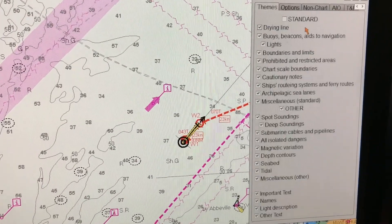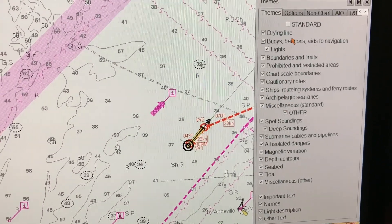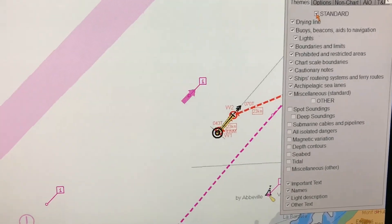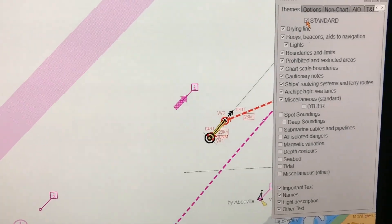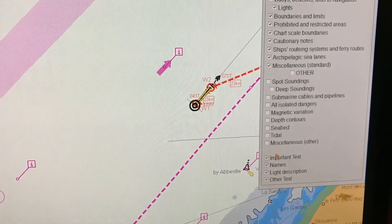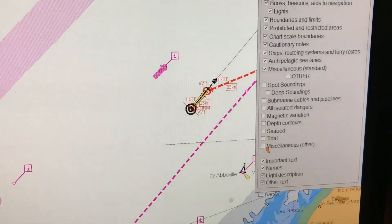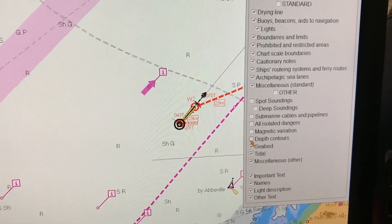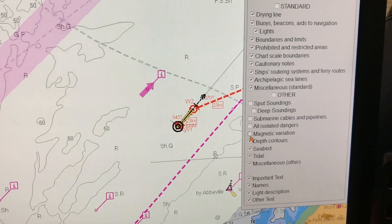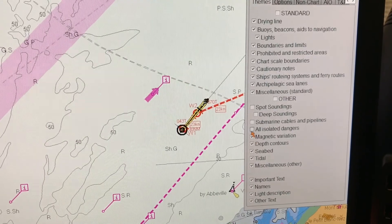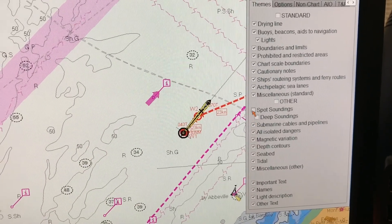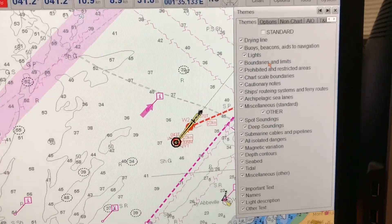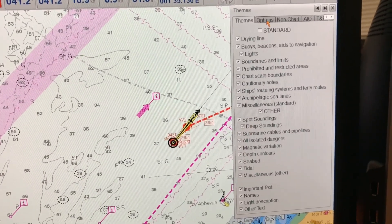Here you can see that with just one click of the standard display button, most of the navigational features go missing. I then have to individually select the navigational features I want to see — for example, tidal seabeds, magnetic variation, isolated dangers — and then it shows me what I want to see.